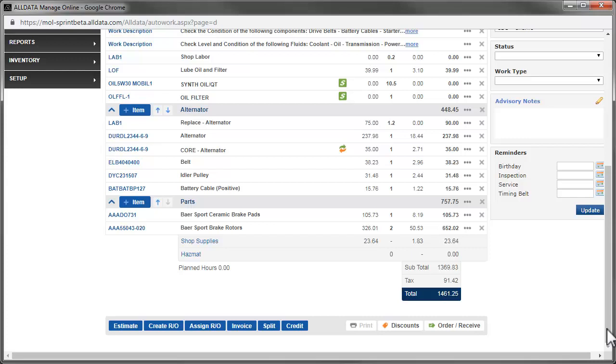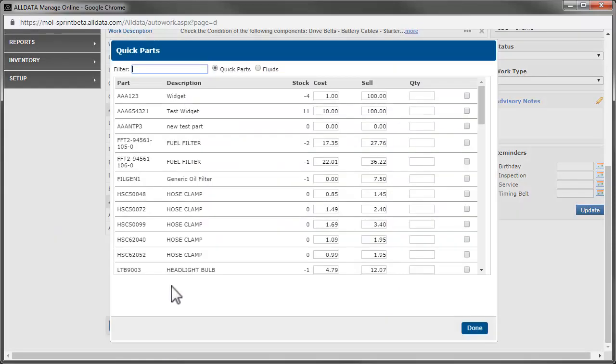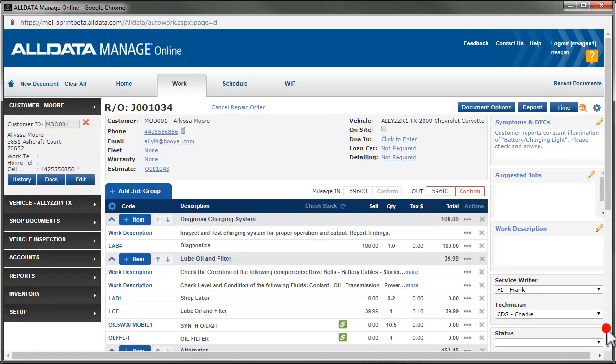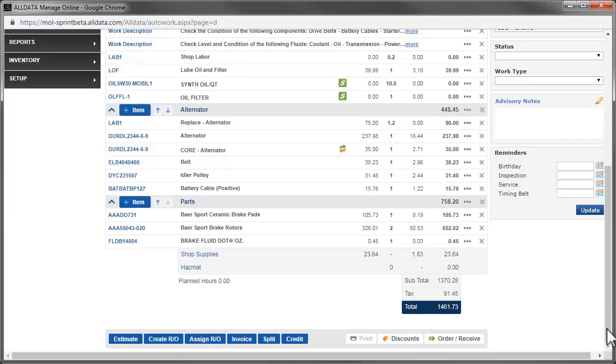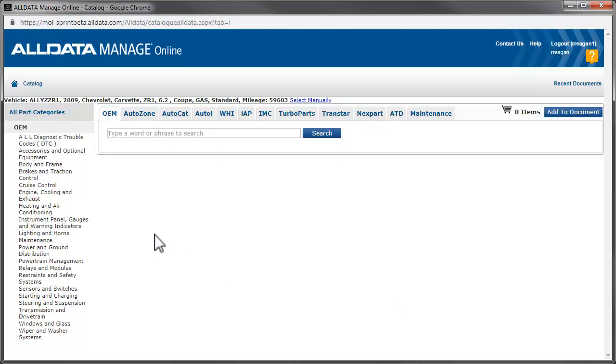Clicking Done adds the parts to the brake job. We'll also need some brake fluid, so we click the Add Item button and this time we'll choose Quick Parts. This is an easy way to get commonly used parts and fluids into a job. We'll choose Fluids here. We click this checkbox and it adds a quantity of one. We could change that if we needed more. But this is good for now, so we'll click Done. To complete the job, we'll get the labor times from the catalog, just like before. This time, however, we're going to use the Search feature to make it a little quicker.